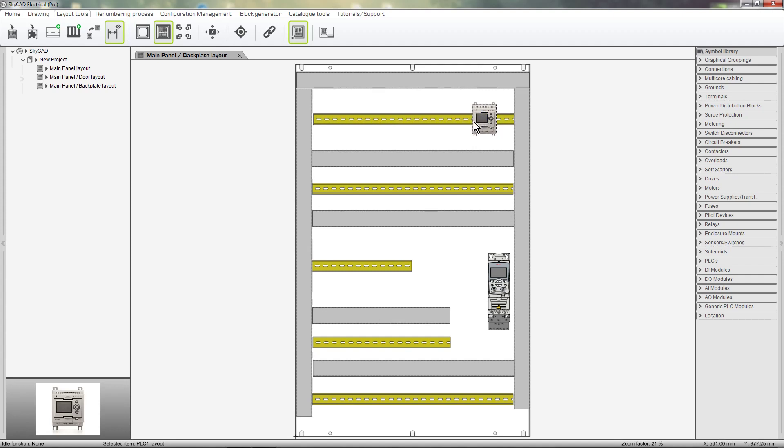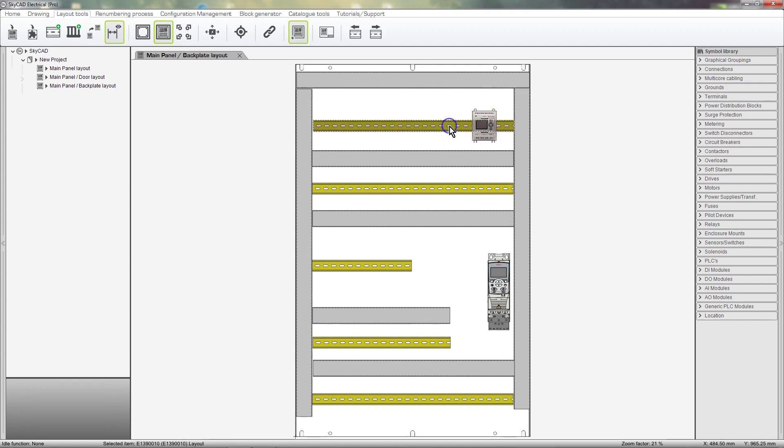Now if we move the rail, the components on the rail move with it. We can also rotate the rail using the Rotate buttons under the Drawing tab.